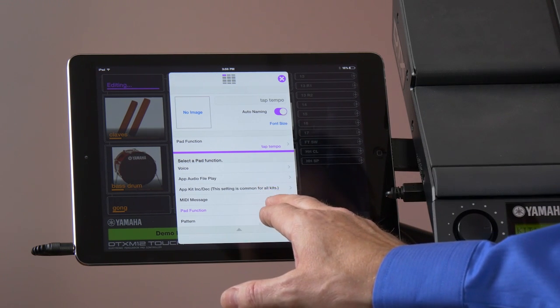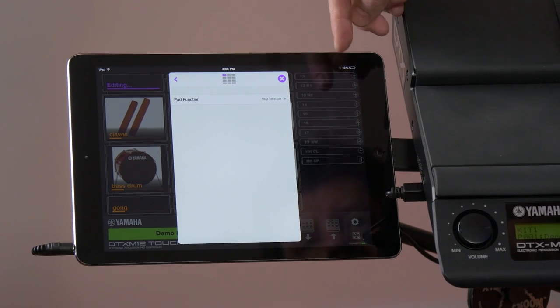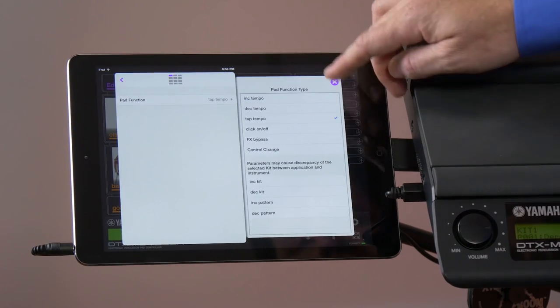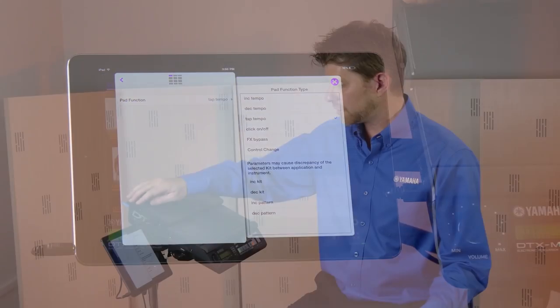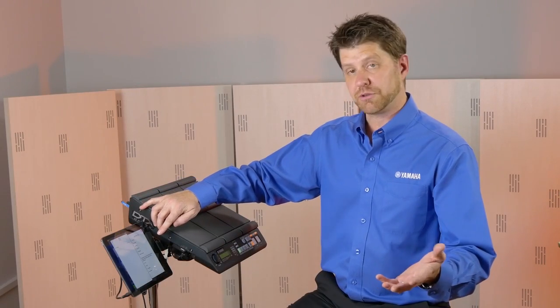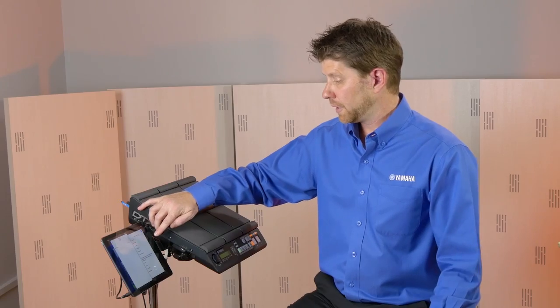If we tap on the pad function, we get another menu that scrolls over here, and this allows us to increase the tempo, decrease the tempo, in this case, turn the click on and off, or you can even do a tap tempo.